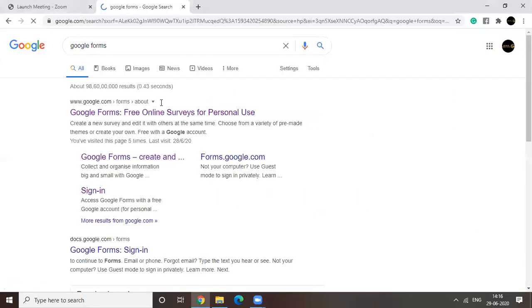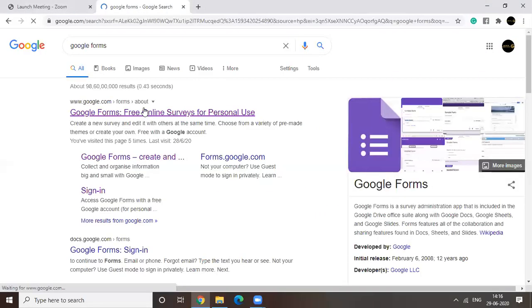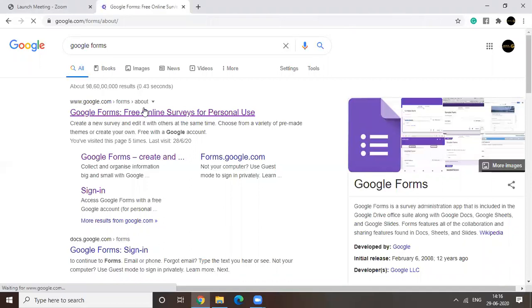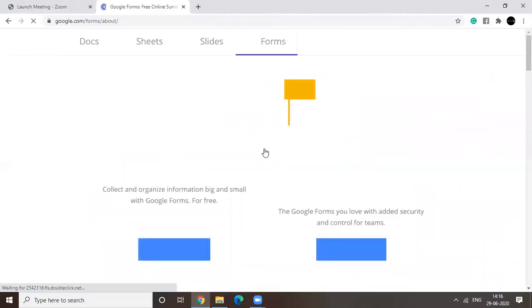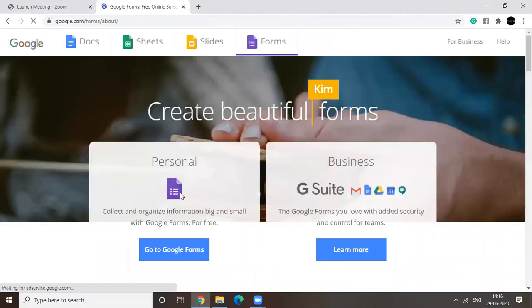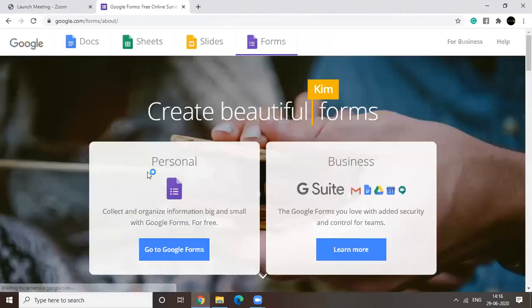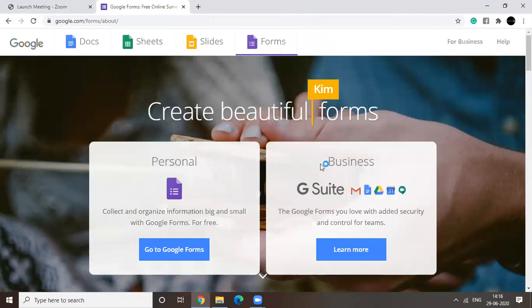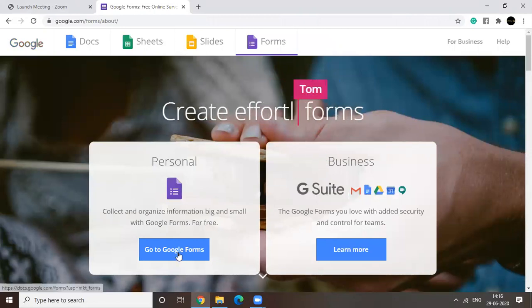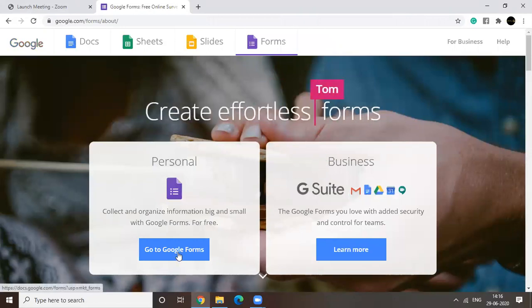Here we go. Okay. So when you open Google Forms, you will see two options. One is personal and the other one is business. So click on and go to Google Forms.